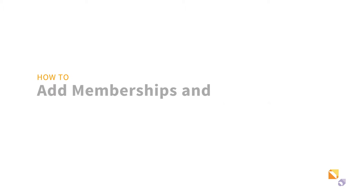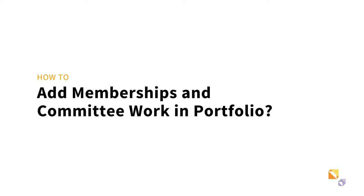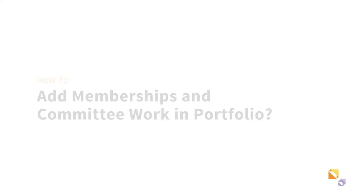This video will explain how to add memberships in specific forms of activities and work and how the role-based model and portfolio works.